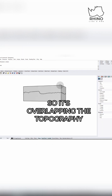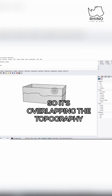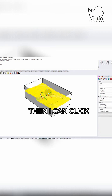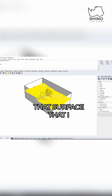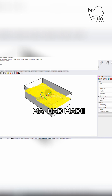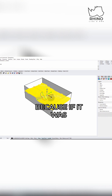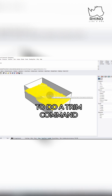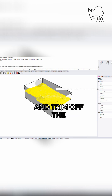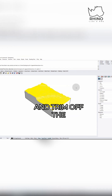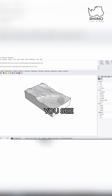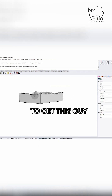So it's overlapping the topography. Then I can click that surface that I had made. And remember, this is why we made it a surface, because if it was a mesh, I wouldn't be able to do a trim command. And trim off the rest of this to get this guy.